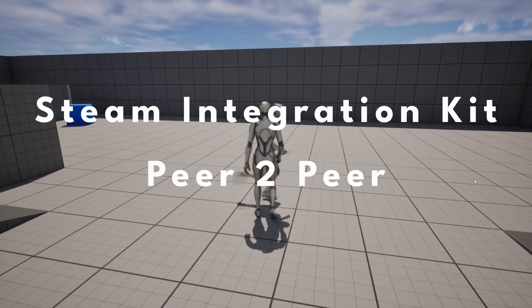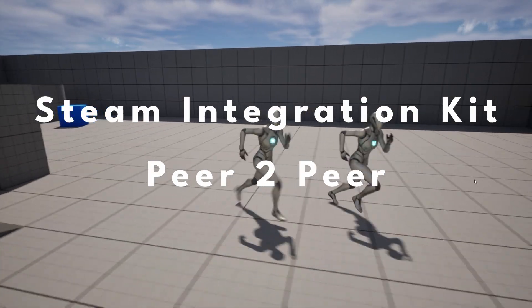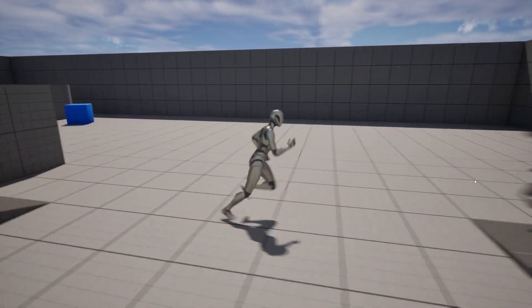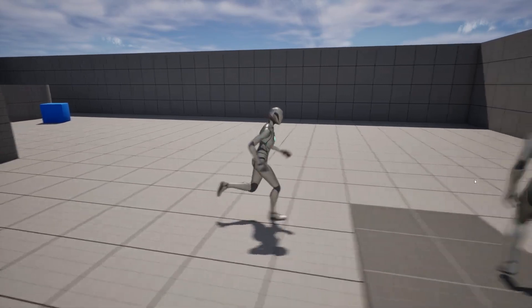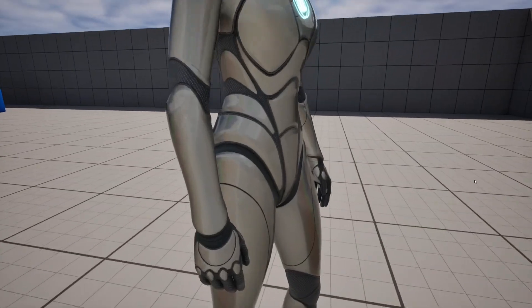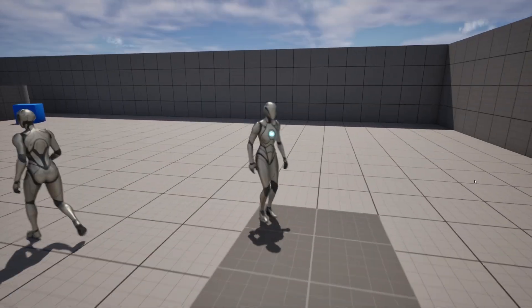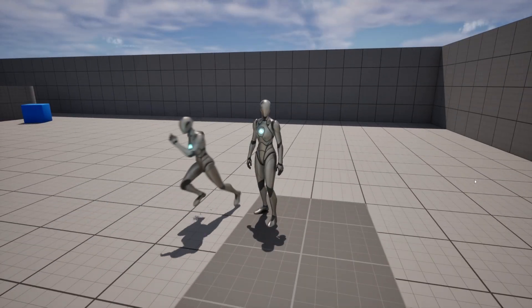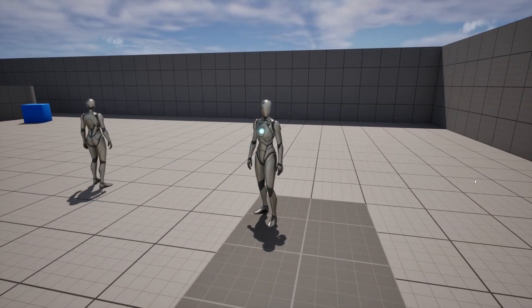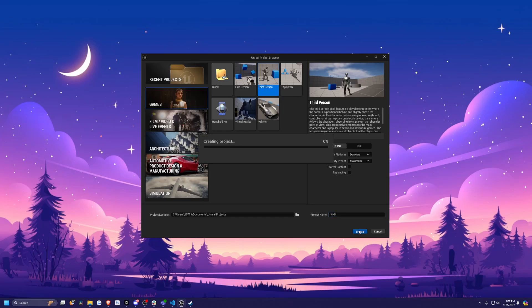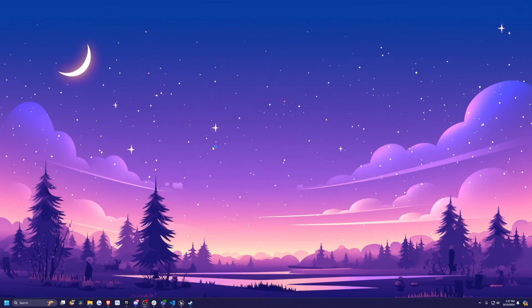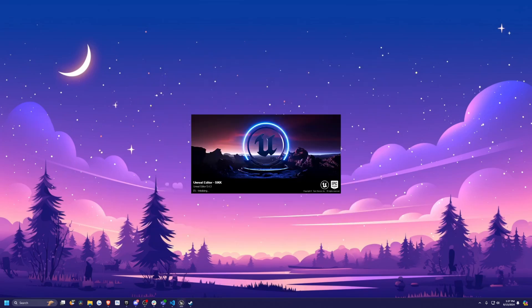Hey everyone, welcome back to Coded Row. In this video, we're going to be going over how to create a peer-to-peer connection using Steam listen servers in Unreal Engine 5. Let's go ahead and get started. I'm going to start with a third person project using 5.4.3 and I'll call this SIKK and hit create project.